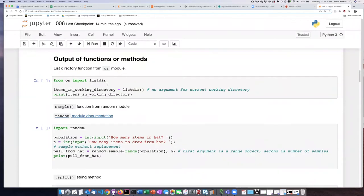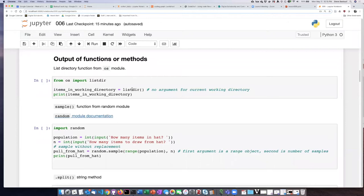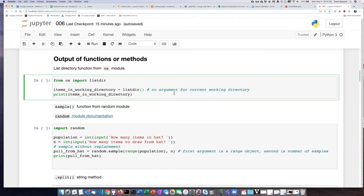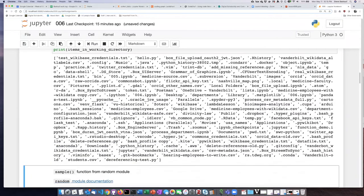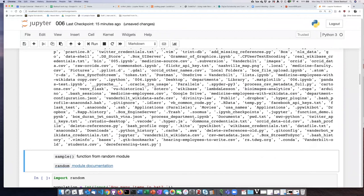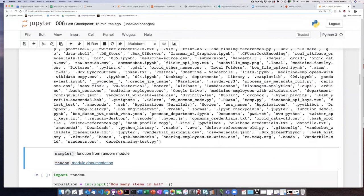So here I have imported the listdir function from the OS module. As you may recall, if we do not pass any argument into listdir, it will find the file listing for the files that are in the current working directory. So I'll go ahead and run that, and my current working directory is my home directory, so I'm basically getting all the files in my home directory.